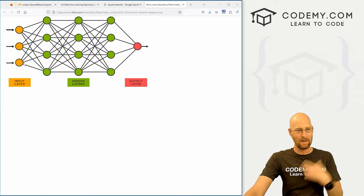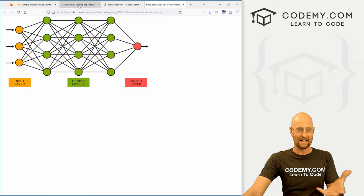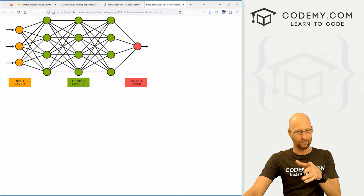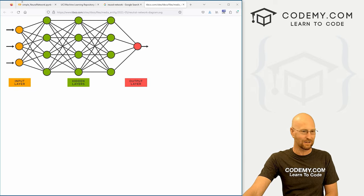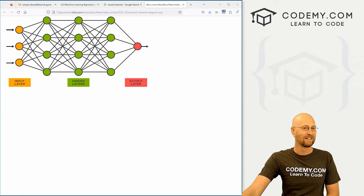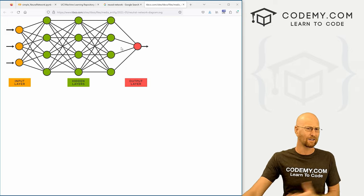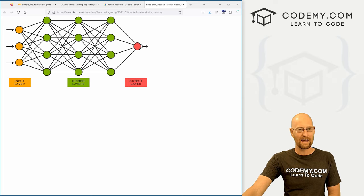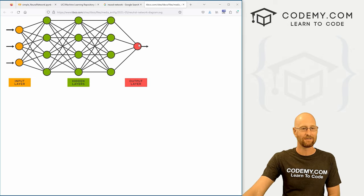A neural network is nothing more than an input layer of data — in our case, that iris dataset — and then it moves forward into the first layer, then forward into the second layer, and eventually forward to the output. You can have two layers, three layers, 1000 layers; we're just going to start out with two. It finally moves forward into an output, and you can see we have one dot for the output layer, though you can have many.